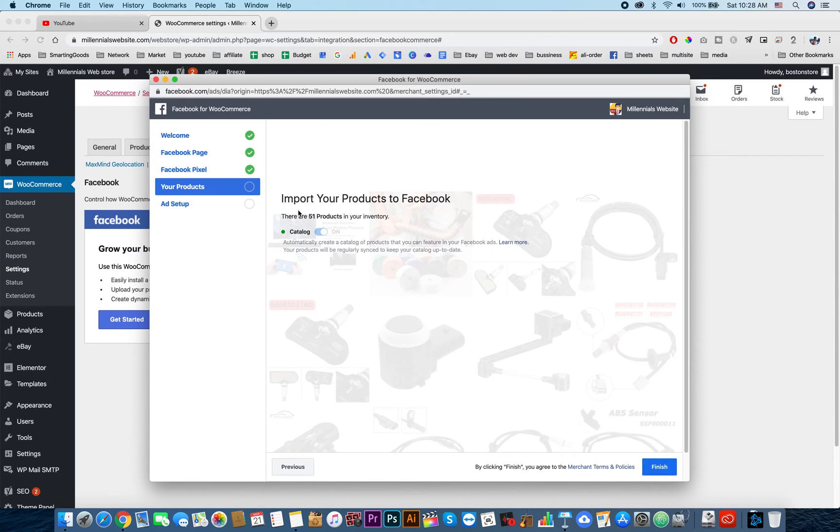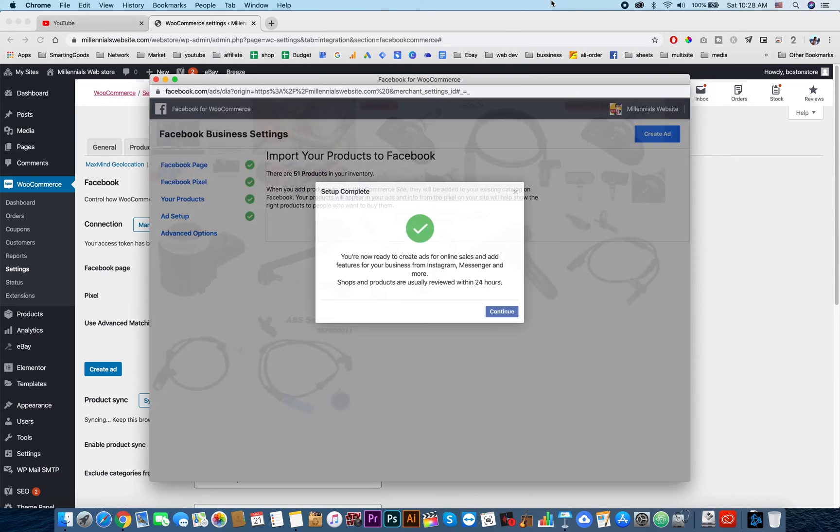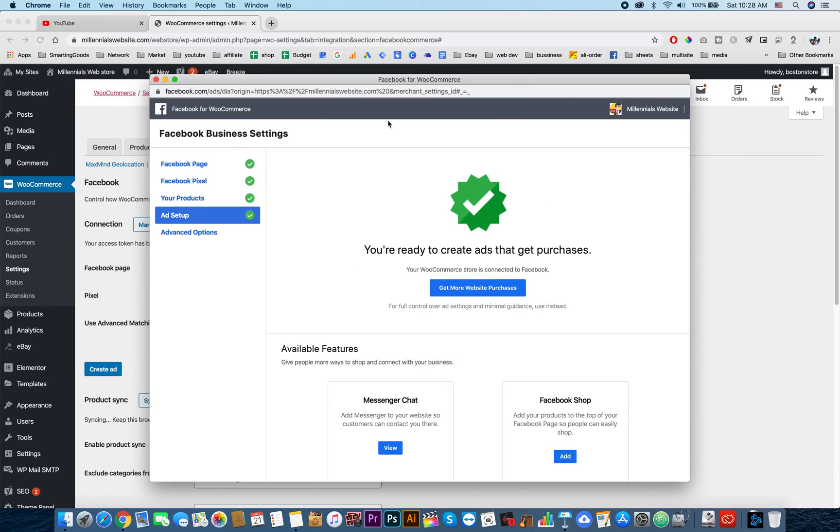Now it's asking to import about 51 products to the inventory. Finishing. All right, now it's saying that the products will be reviewed within 24 hours by Facebook.